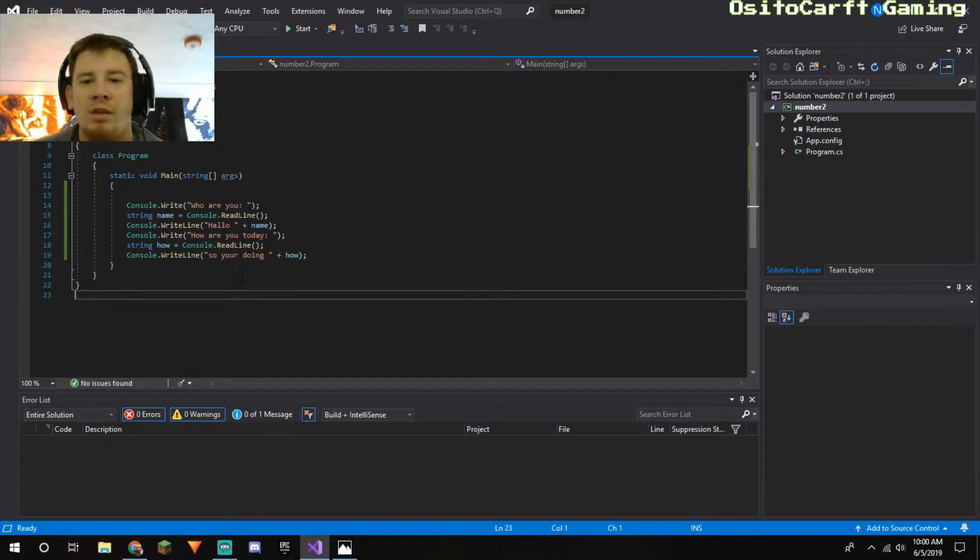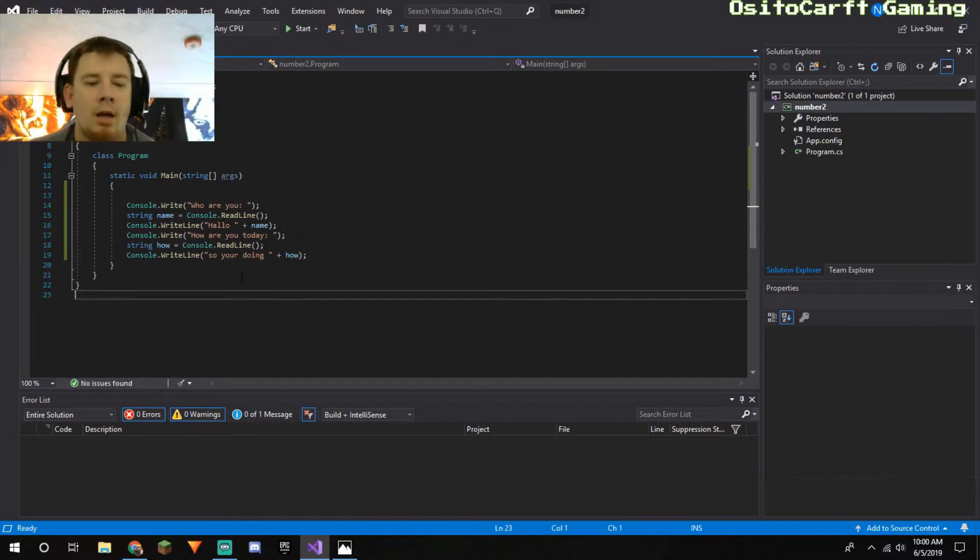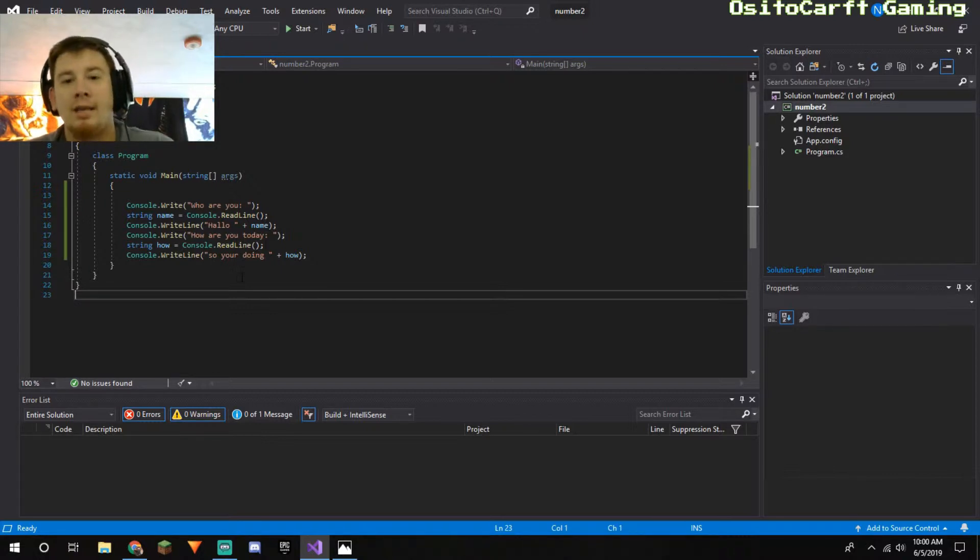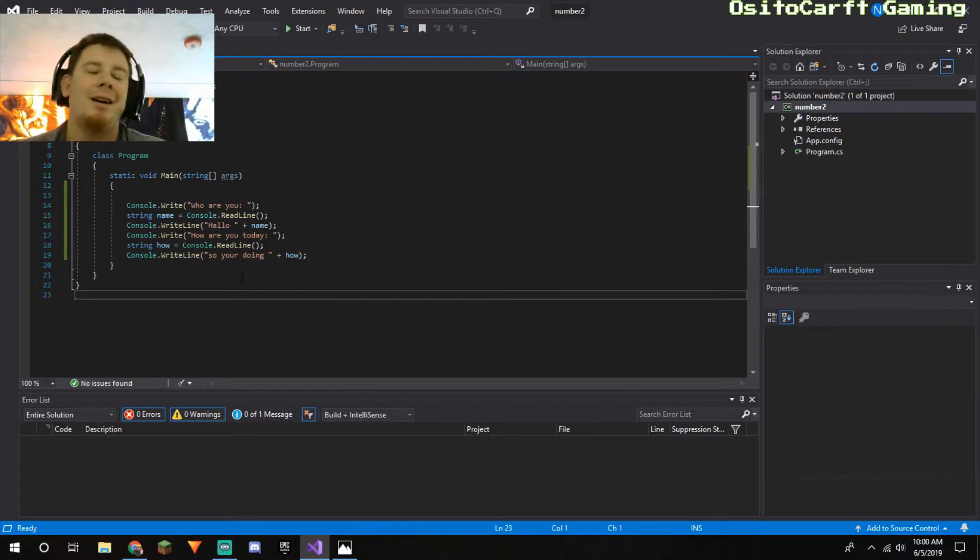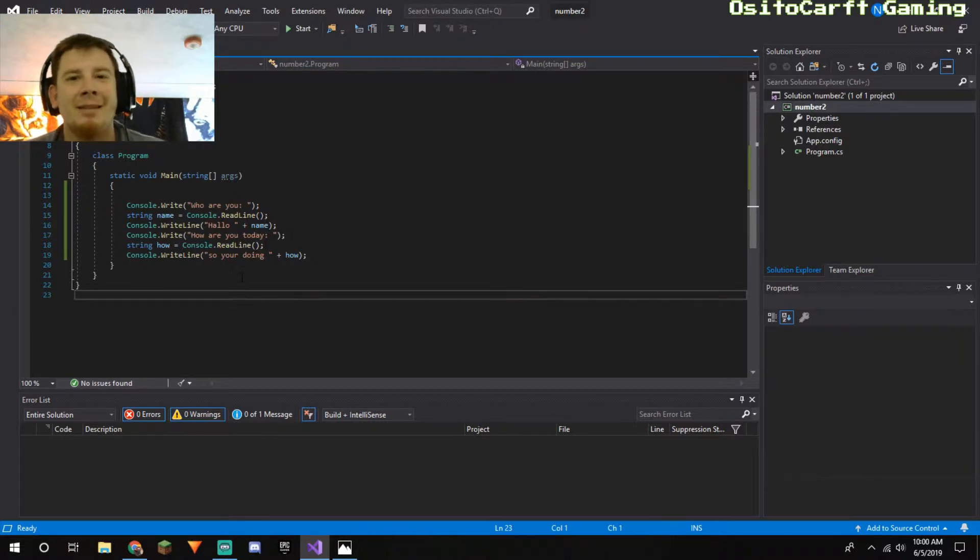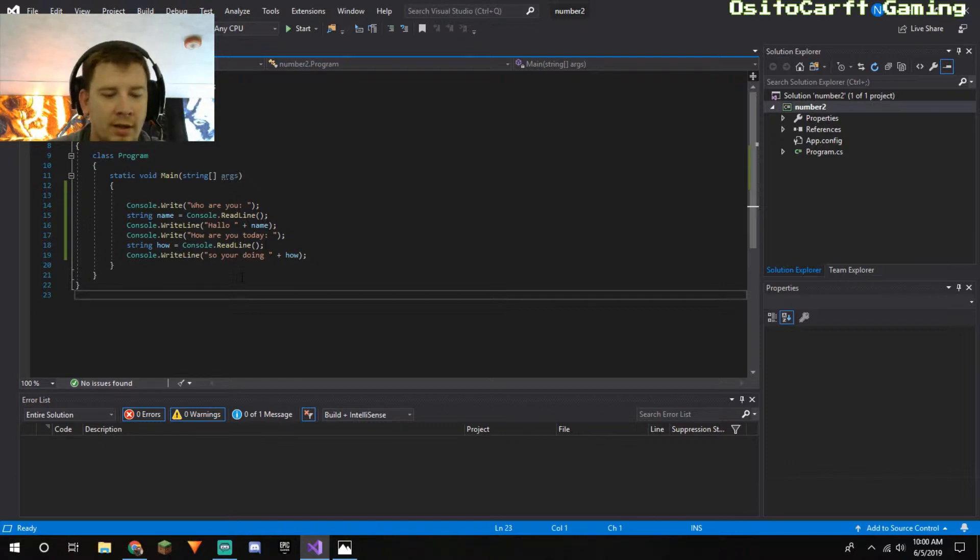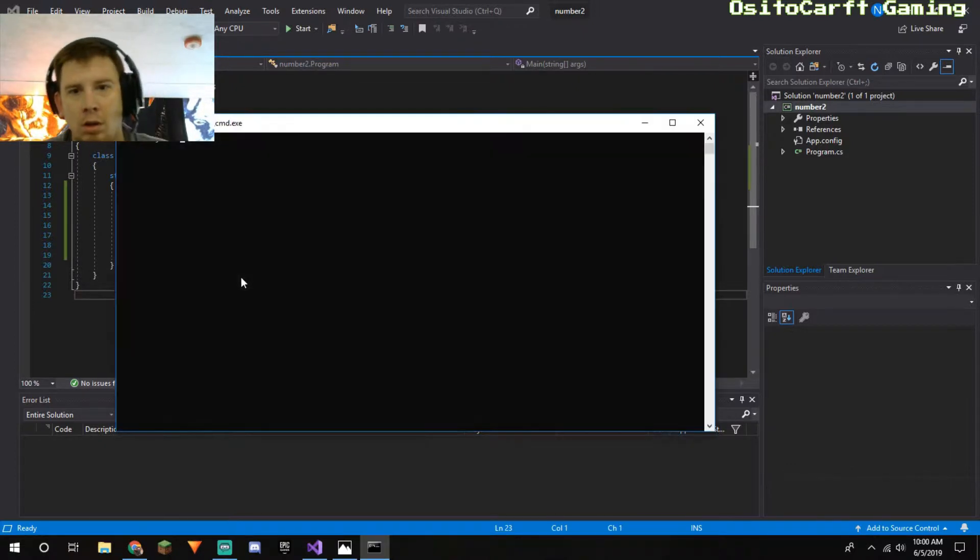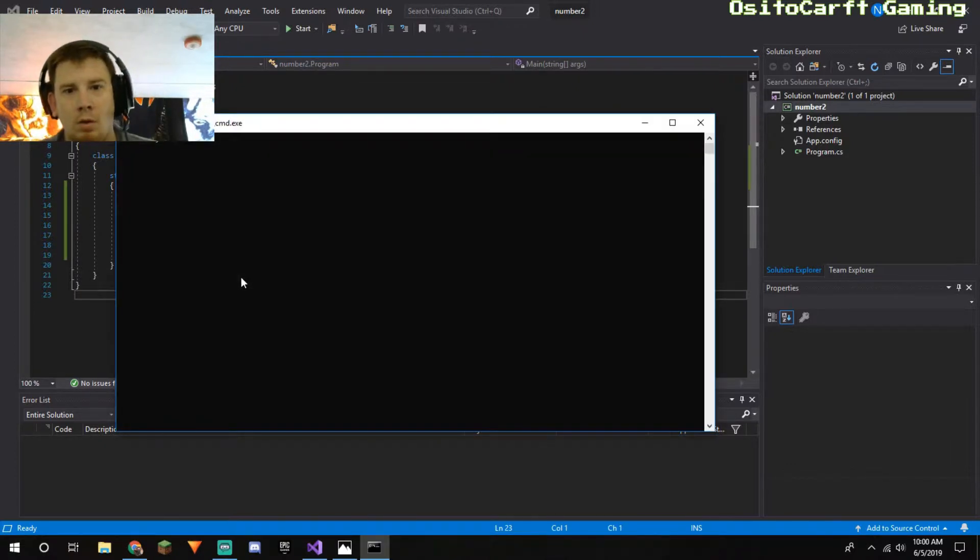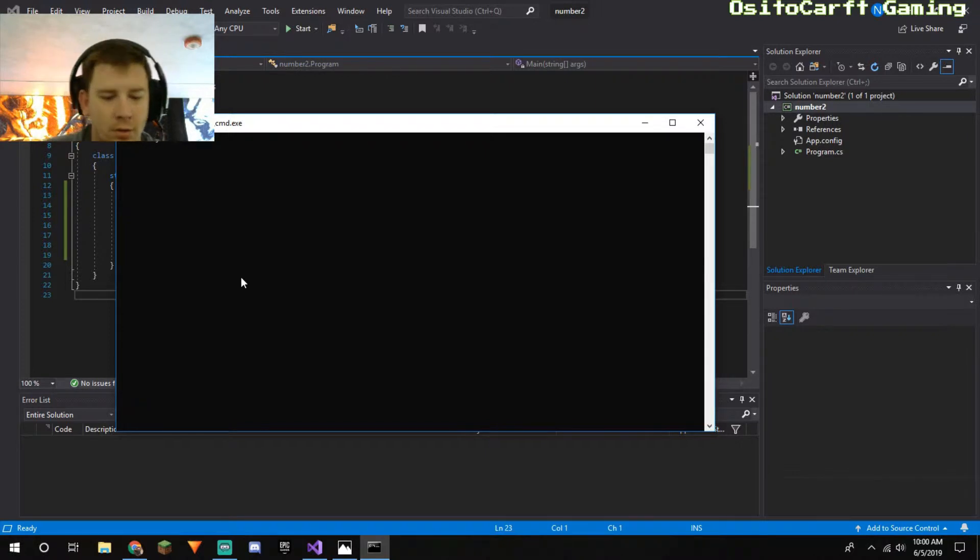And then the string 'how,' so this is the same thing as the name one, I'm just giving it a different one so I can actually go back to that one and not accidentally go back to the name. And then down here, 'So you are doing' plus the how variable, so if they put good it'll say 'So you're doing good.'